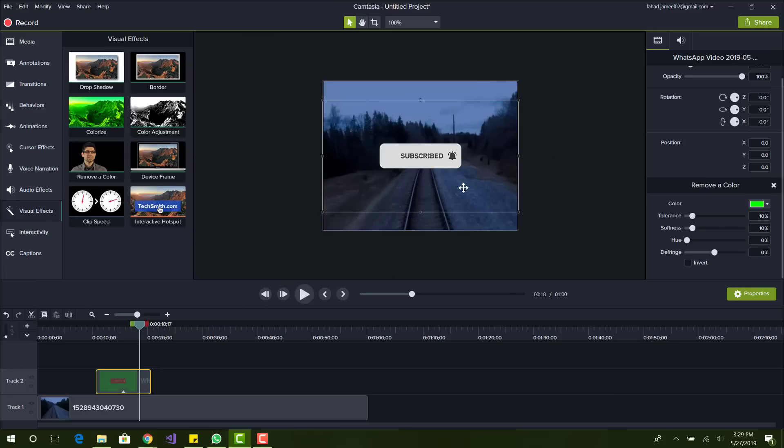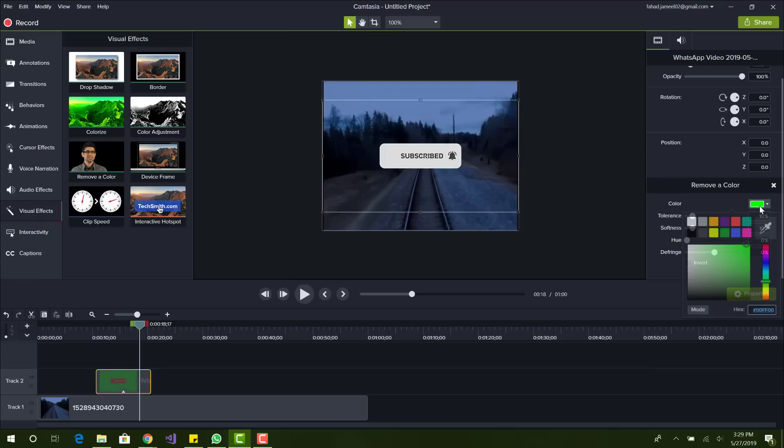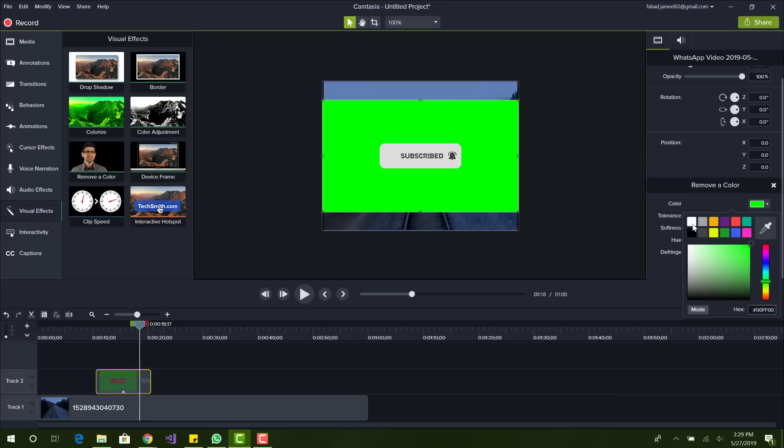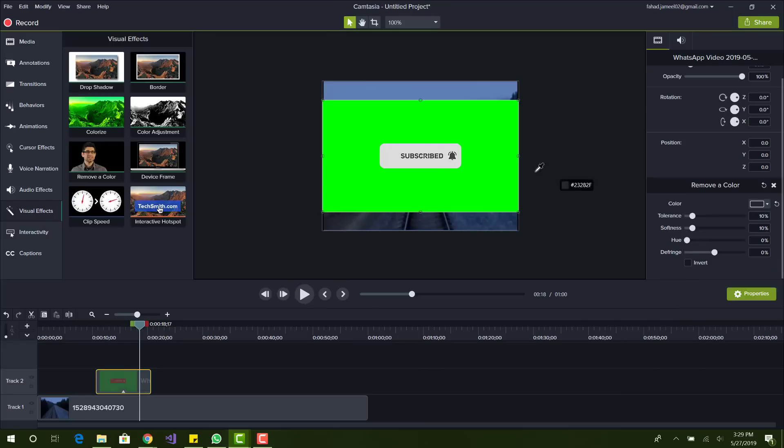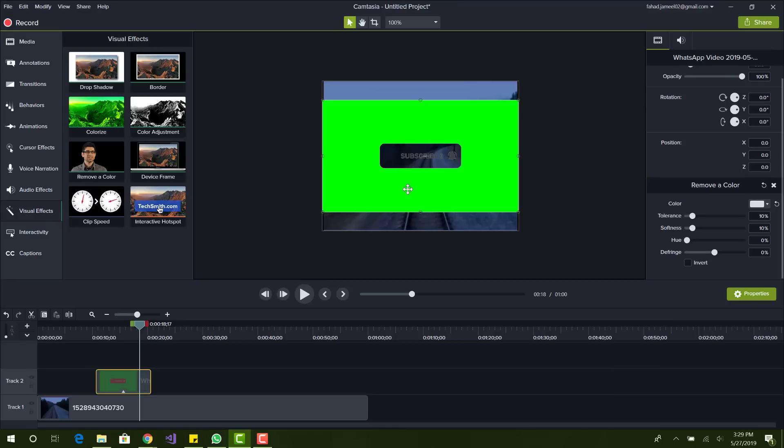If you do want to change the color to a different color, let's say you have a video with a white background, you can basically do it from here. Let's say I wanted to remove that grayish color of the button. I can choose the color.